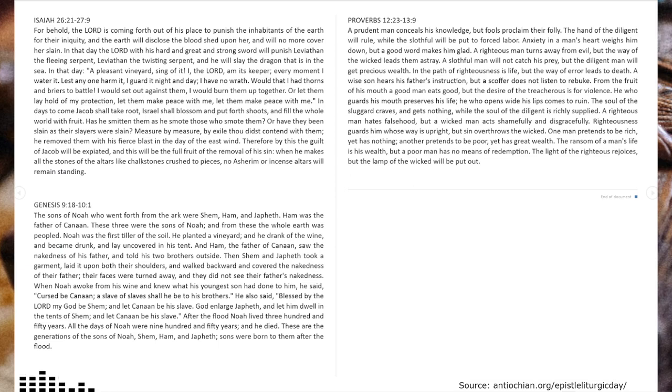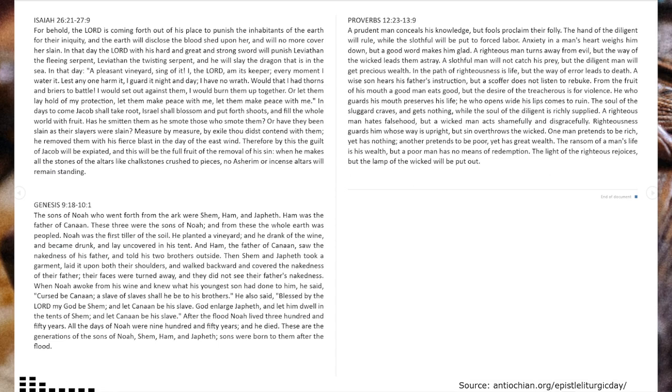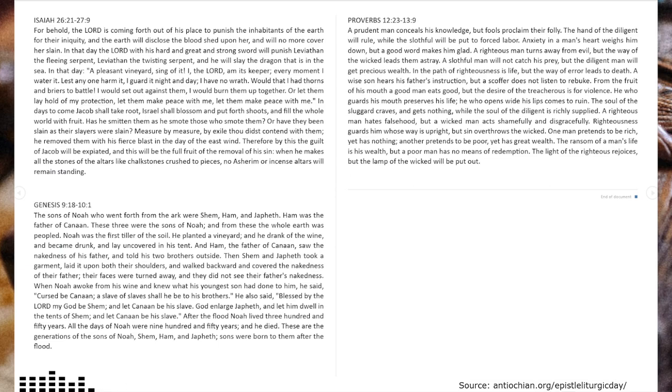When Noah awoke from his wine, and knew what his youngest son had done to him, he said, Cursed be Canaan, a slave of slaves shall he be to his brothers. He also said, Blessed by the Lord my God be Shem, and let Canaan be his slave. God enlarge Japheth, and let him dwell in the tents of Shem, and let Canaan be his slave.